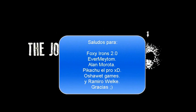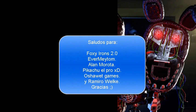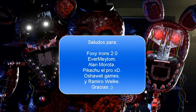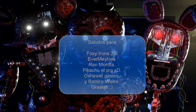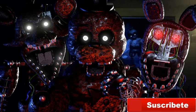Shoutouts to Foxy Irons 2.0, Everme y Tom, Alan Morota, Pikachu el Pro XT, Osawa Games, and Ramiro Welke. Thanks for informing me about this. Subscribe for more, until the next video.